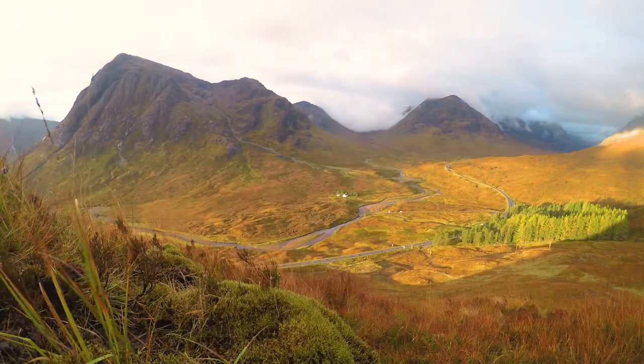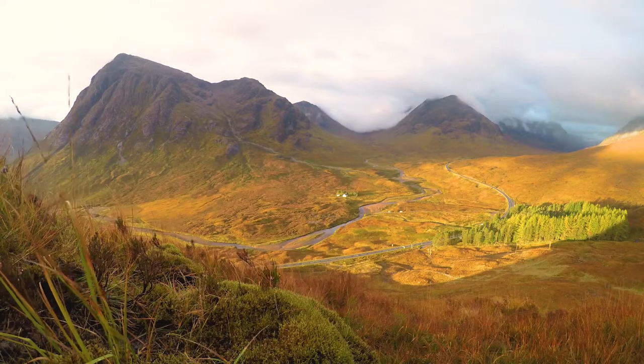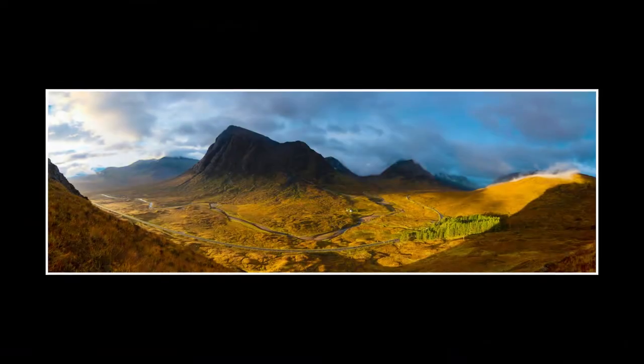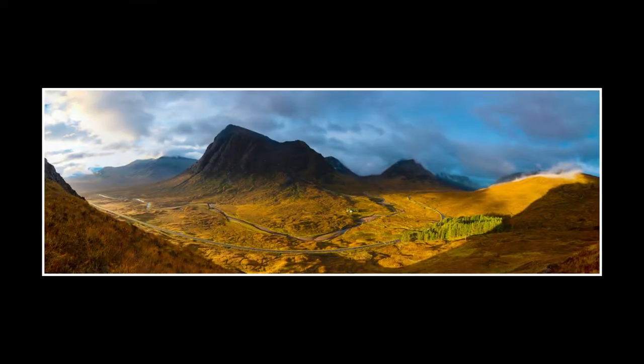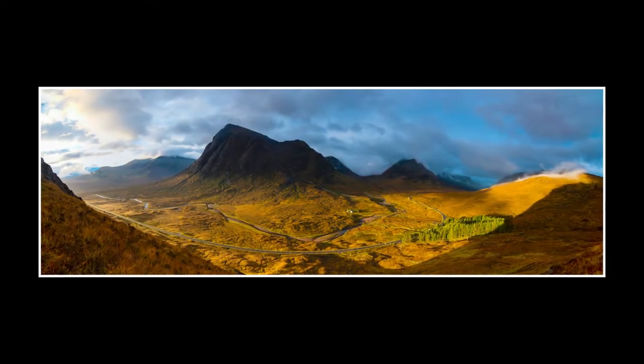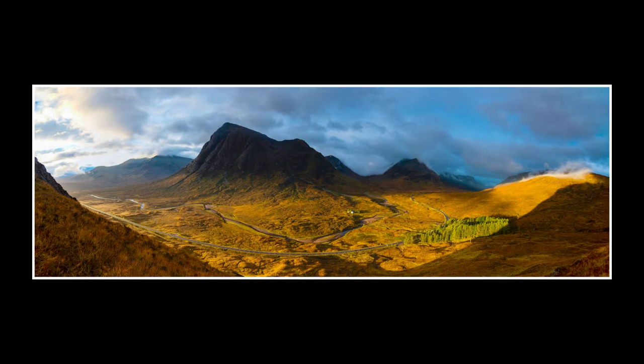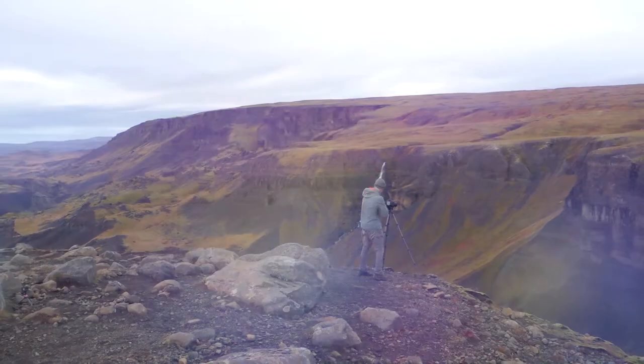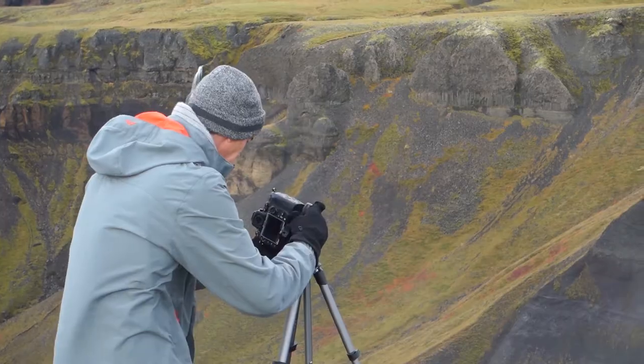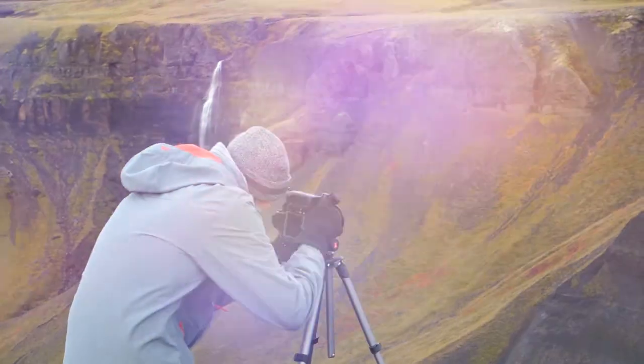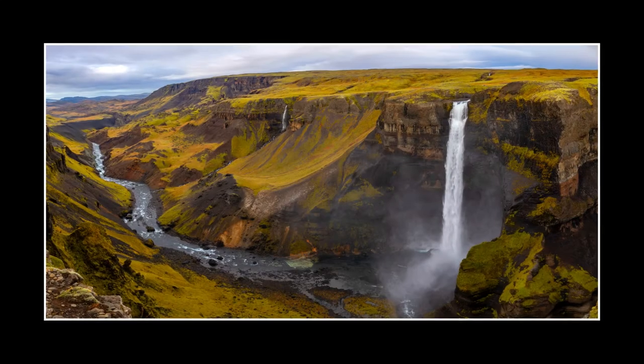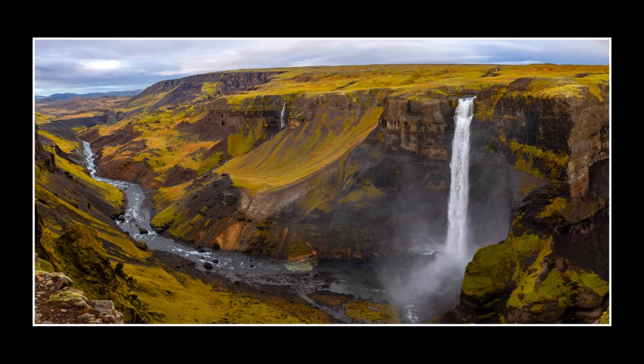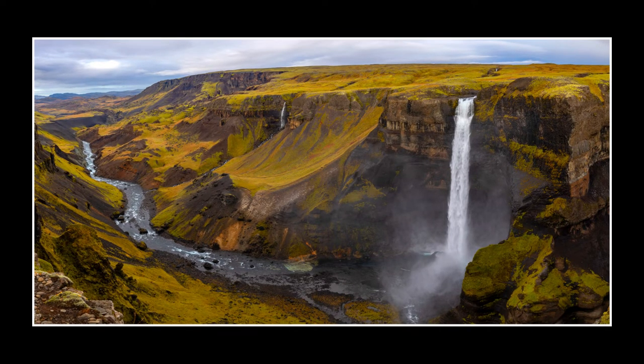So why do a pano in the first place? Well to begin with you may not have a lens wide enough to capture the whole scene or you really want to convey the scale of what you're seeing. Other times you may want to create an image that's high in pixel count so you can create a much larger clearer print for your wall or to sell.